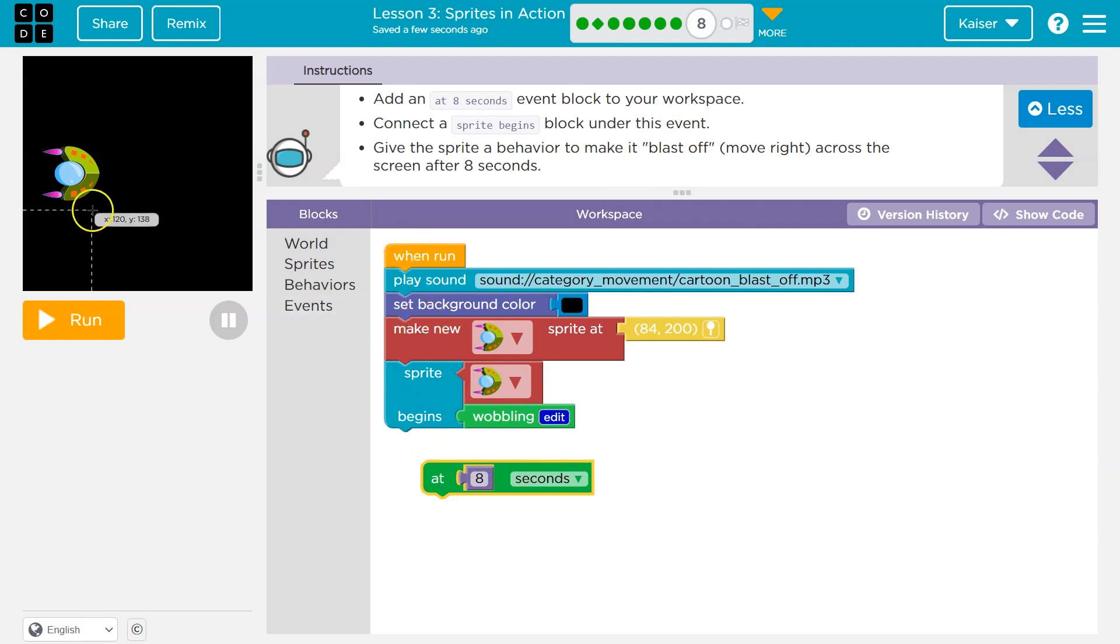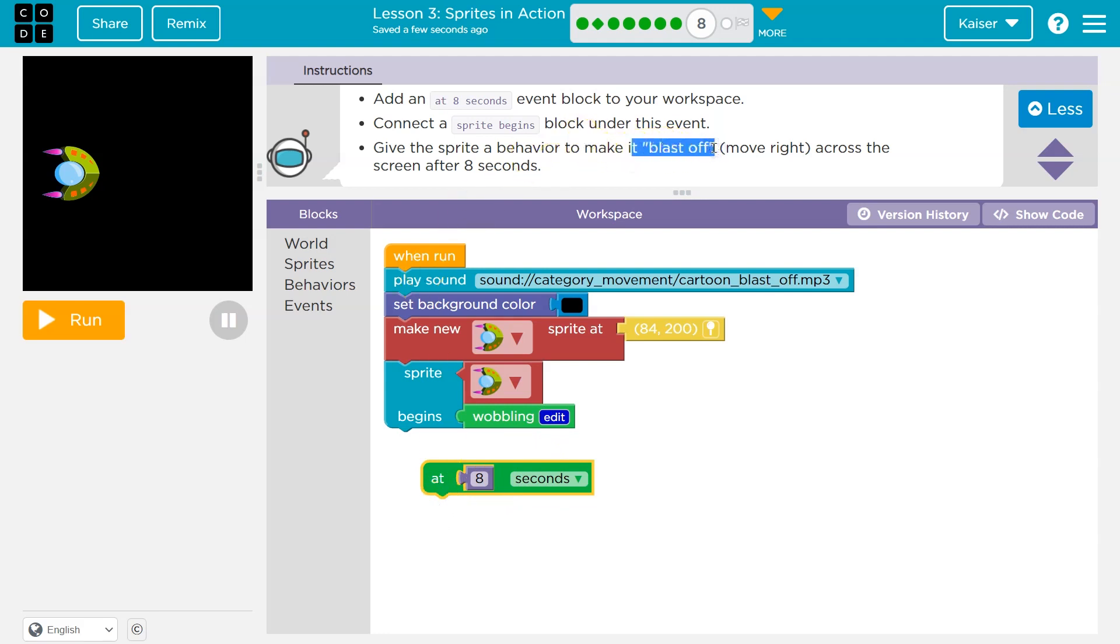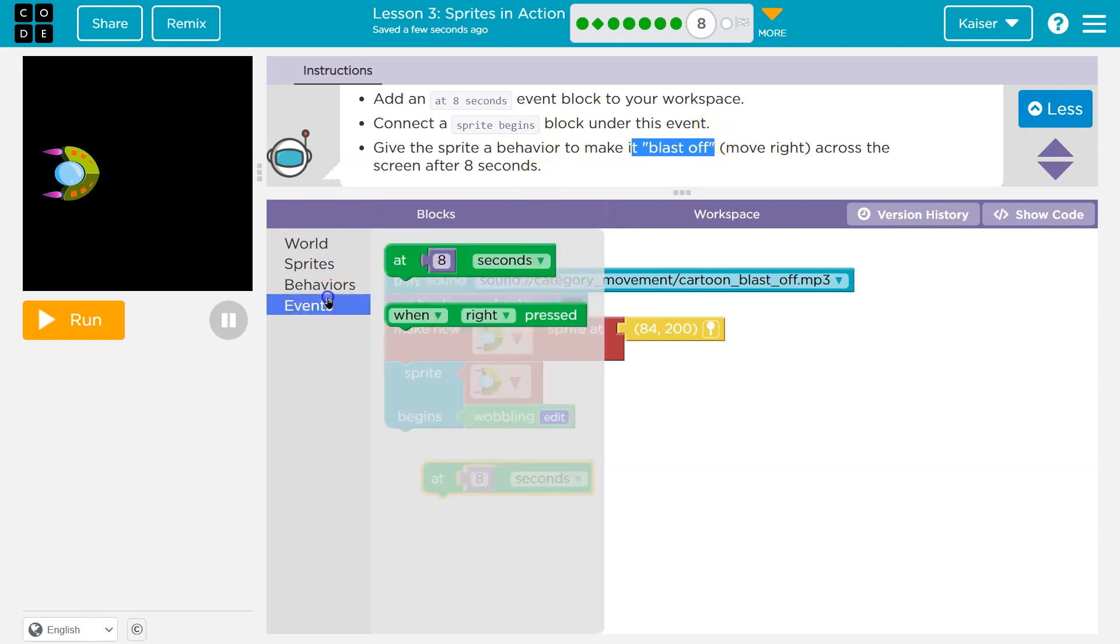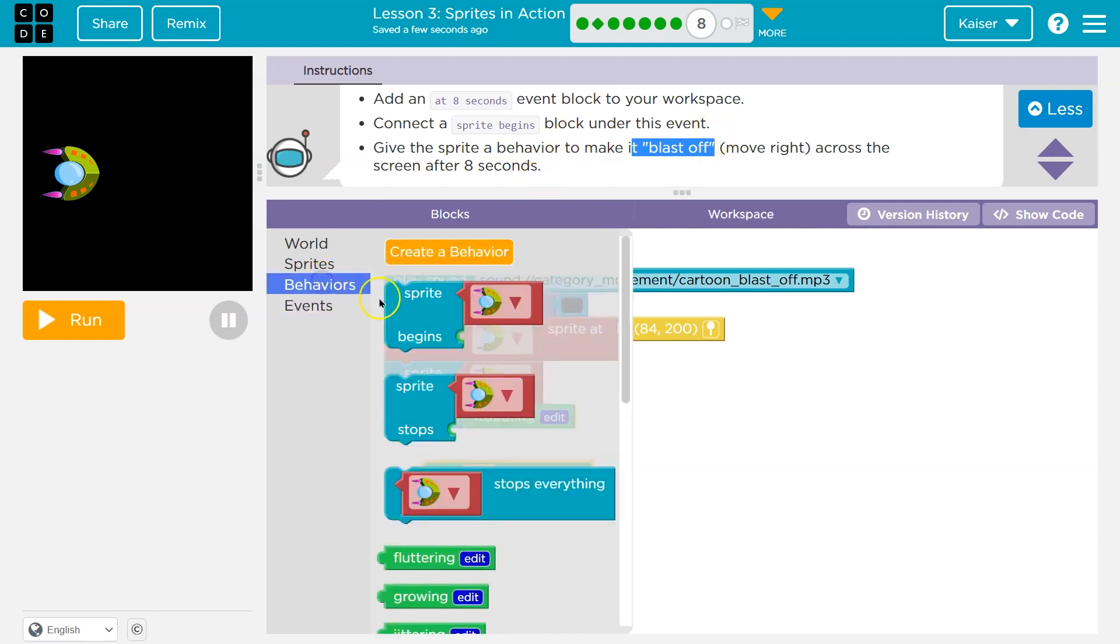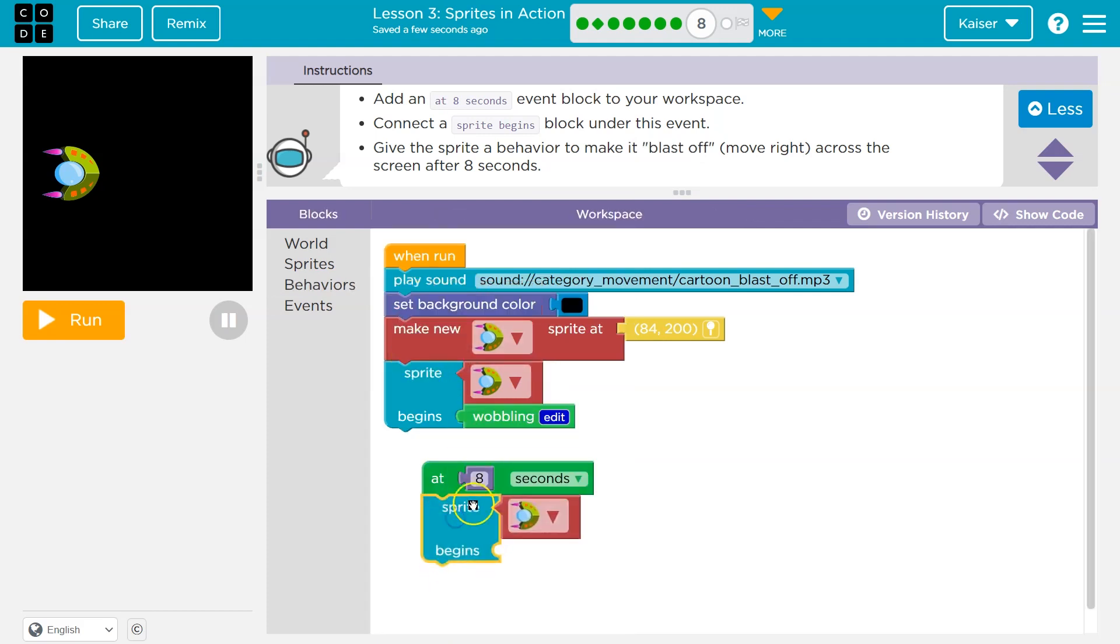Now at eight seconds, notice there's no connection on top of this. That's because this doesn't happen automatically. It only happens once eight seconds pass and we connect stuff to it. Give the sprite a behavior to make it blast off. Okay. Behavior events. Nope. Behaviors create. Nope. Sprite begin. So click. So at eight seconds, sprite begins blastoff. Oh, they gave us a hint.